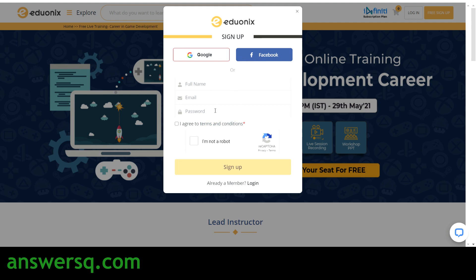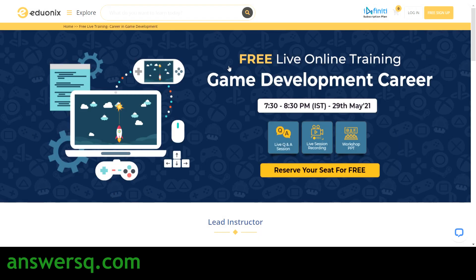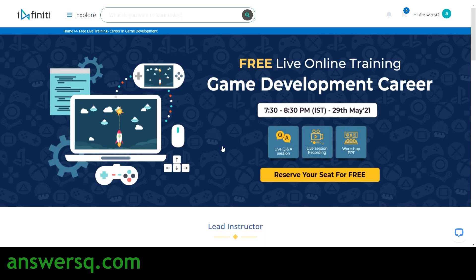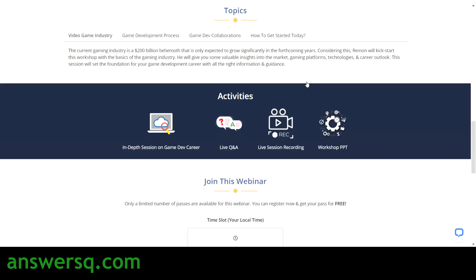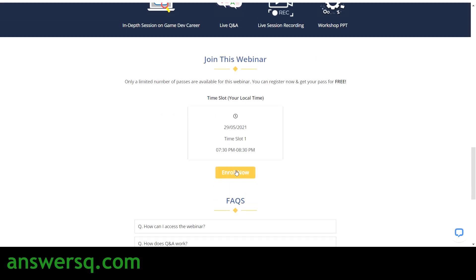Just create an account in Adonix first, and then you can register for this event. Now I've logged into my account — you can see it says Hi AnsysQ. Once you log in, scroll down on this page and you will see an Enroll Now button under the Join This Webinar section. Just click on the Enroll Now button.